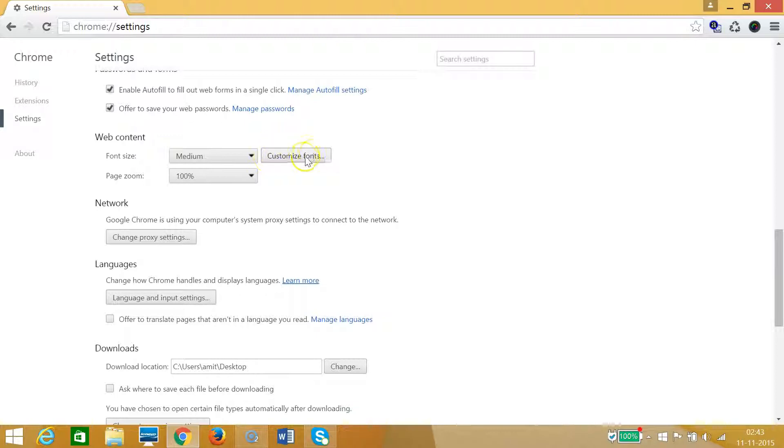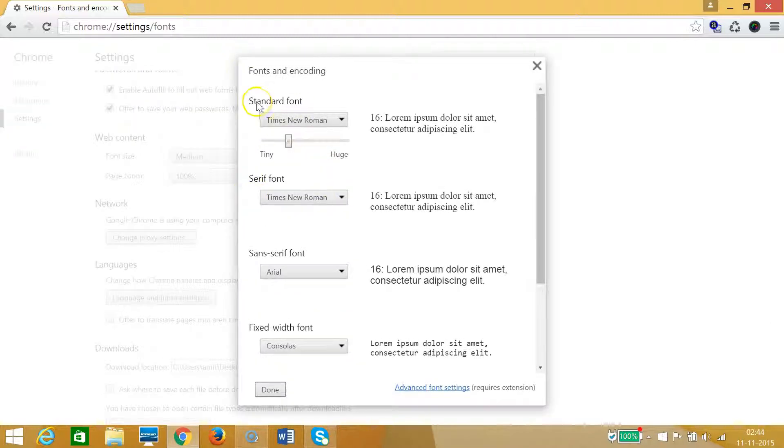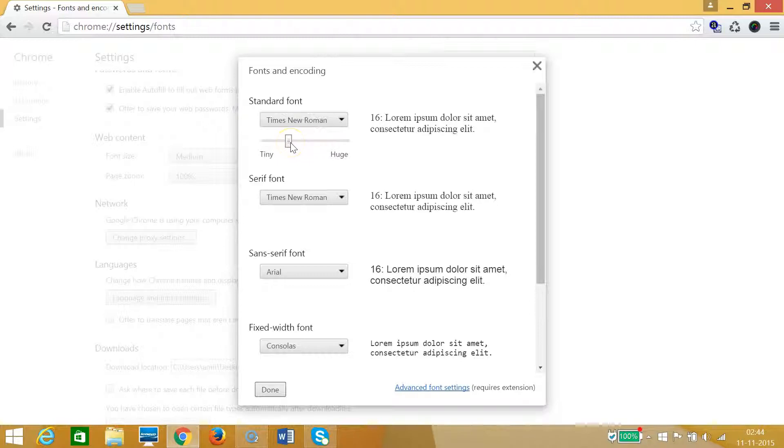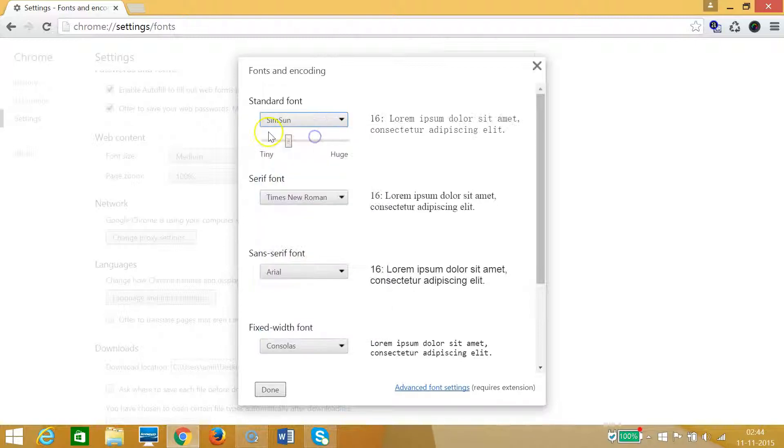Click on that. As you can see in this window you can change fonts. We have a standard font. If you like you can change it, suppose to Slim Sun.